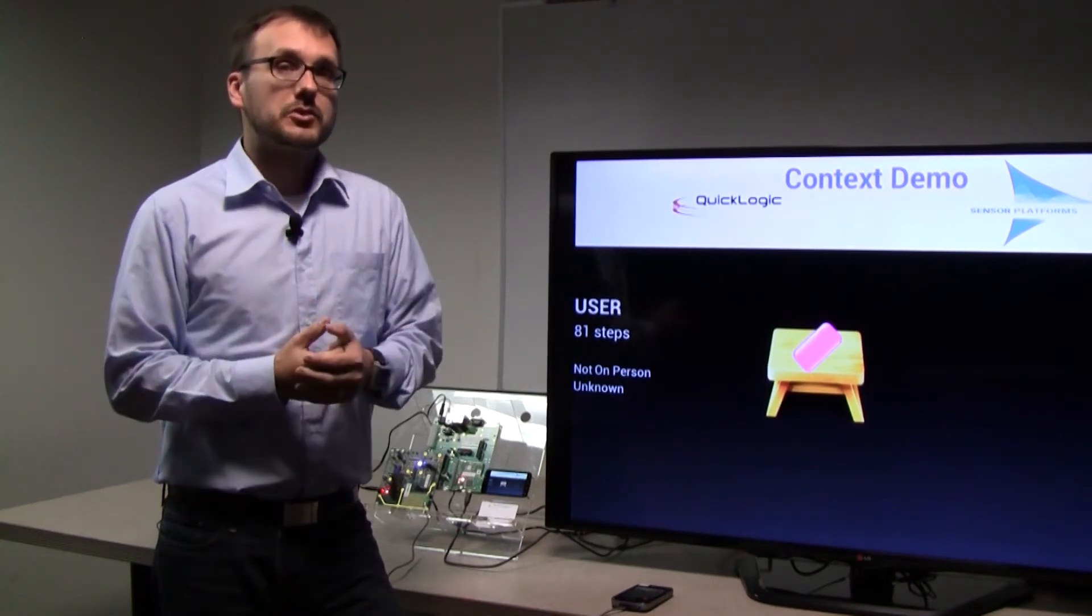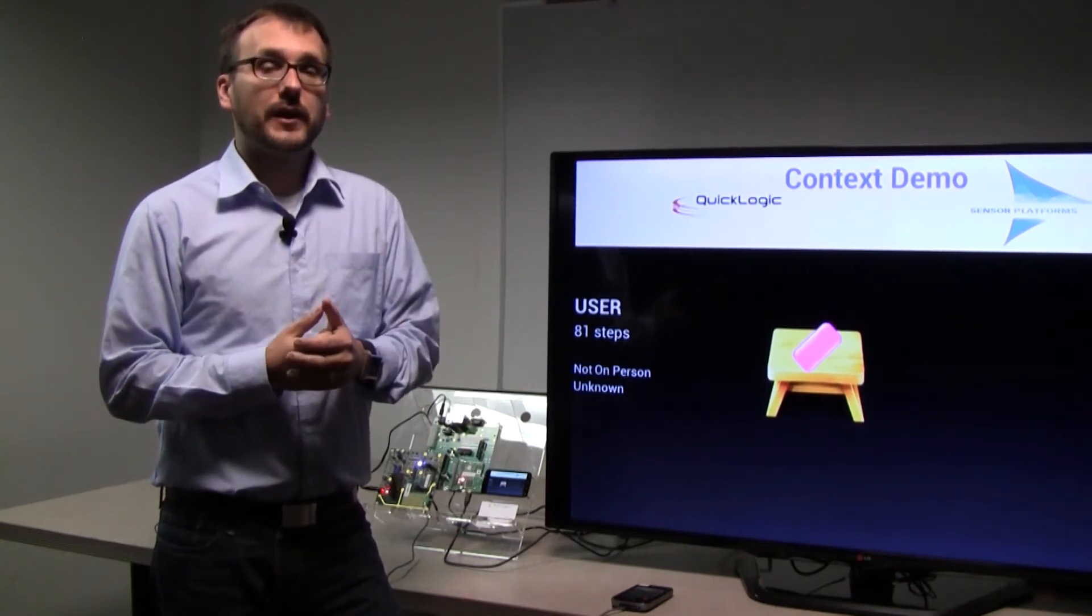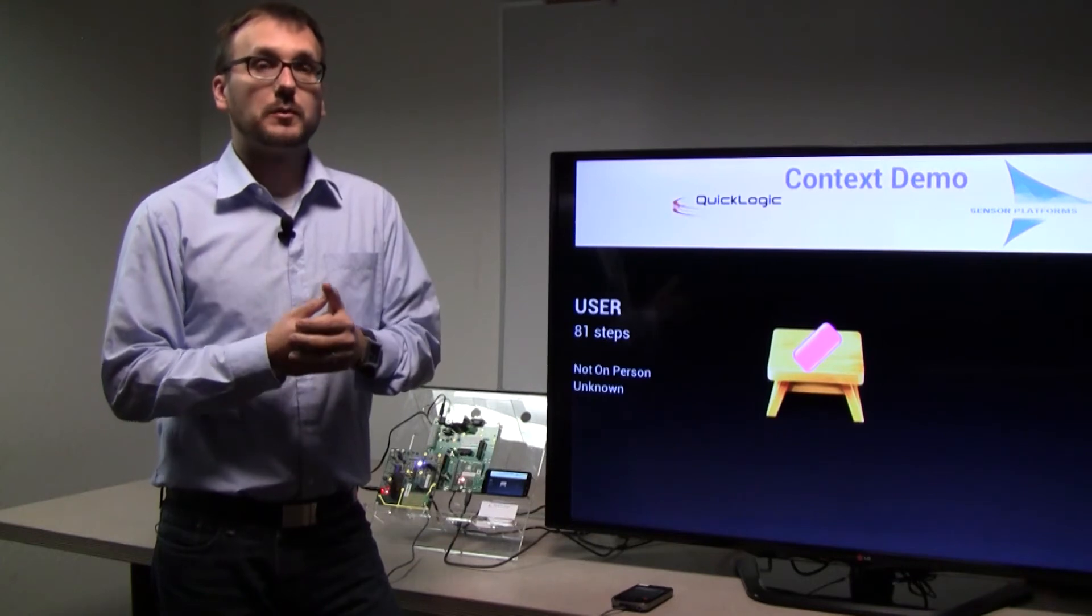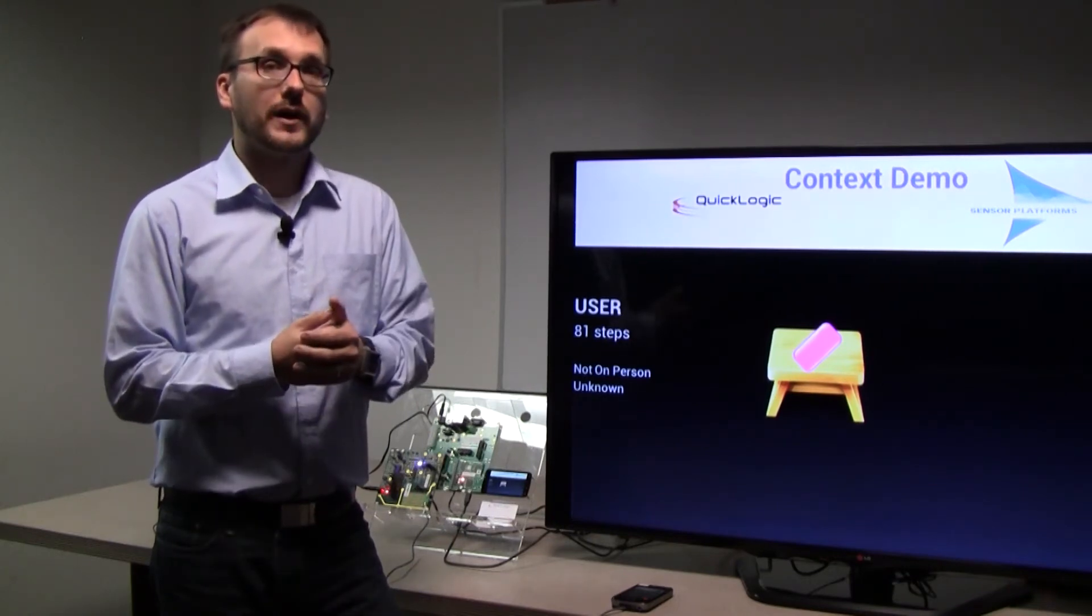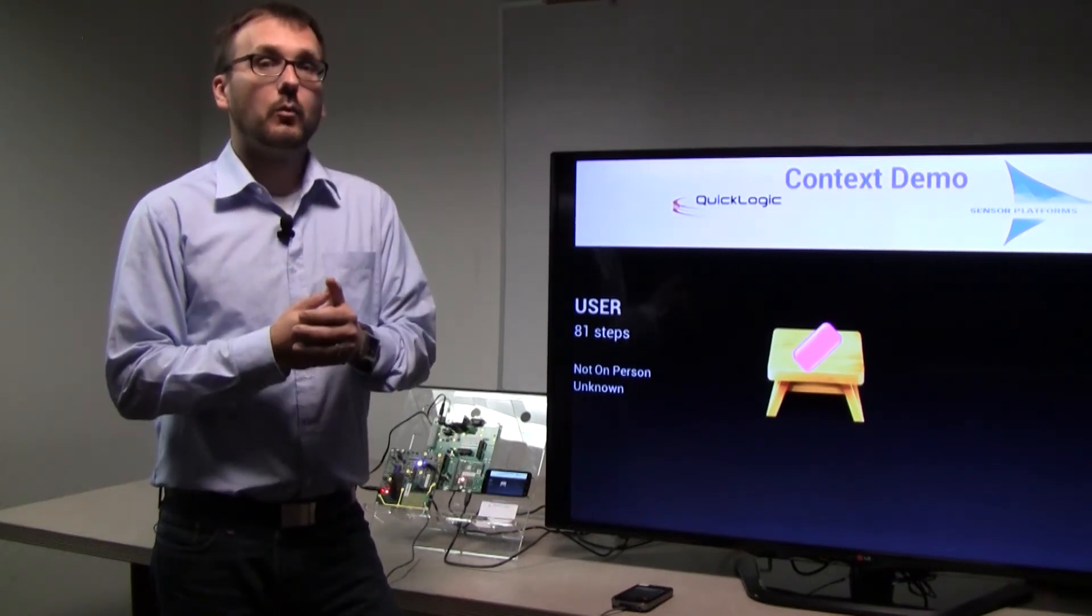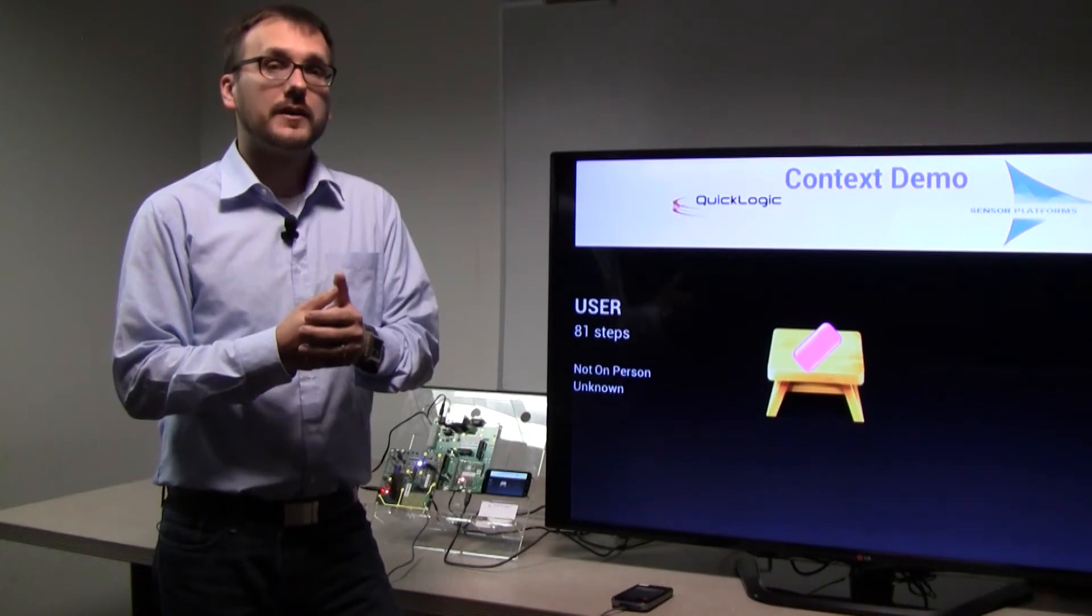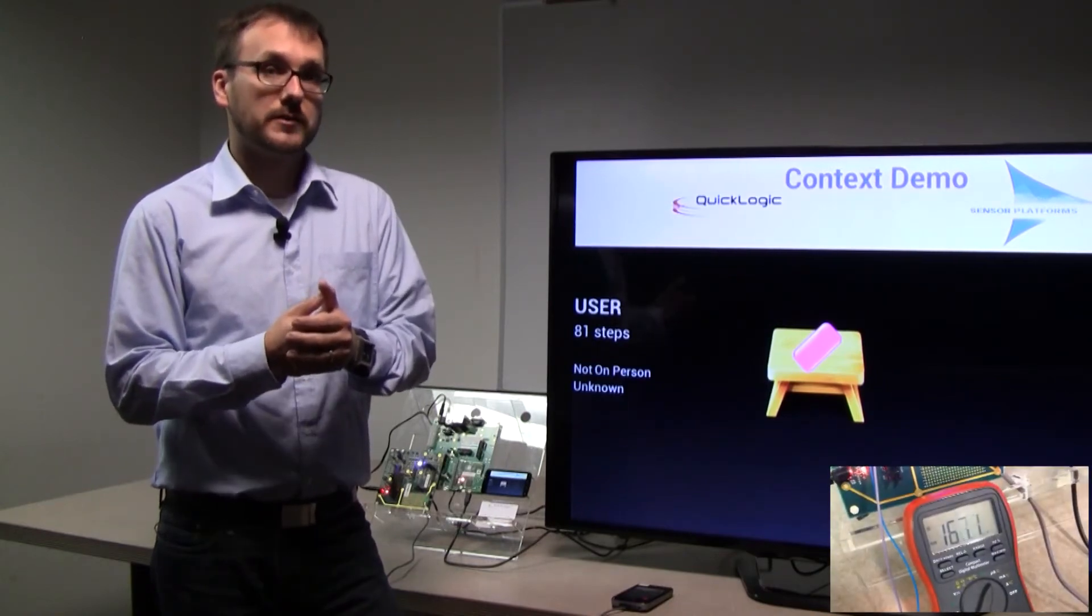Now, as there is no change in context, there is no need for the application processor to be working. Thus, the application processor is in sleep mode, whereas our SensorHub device is constantly monitoring.